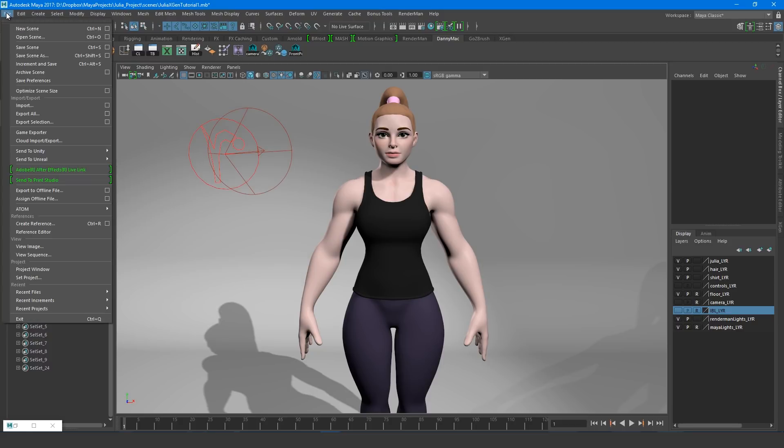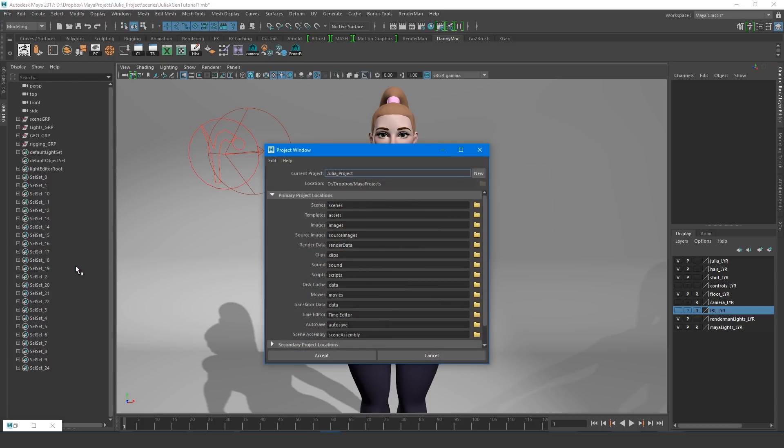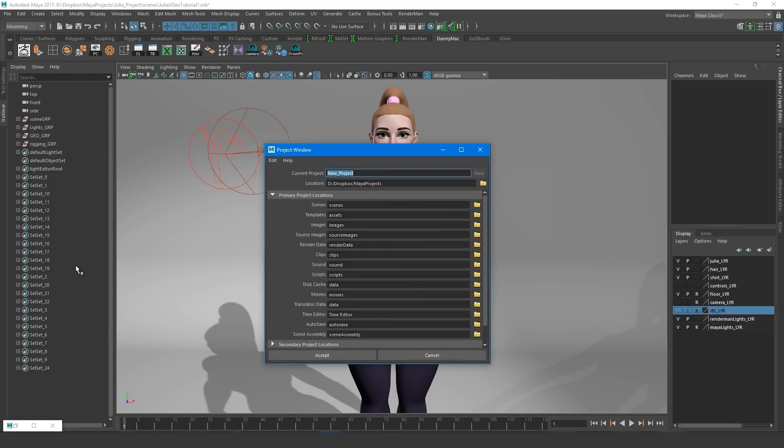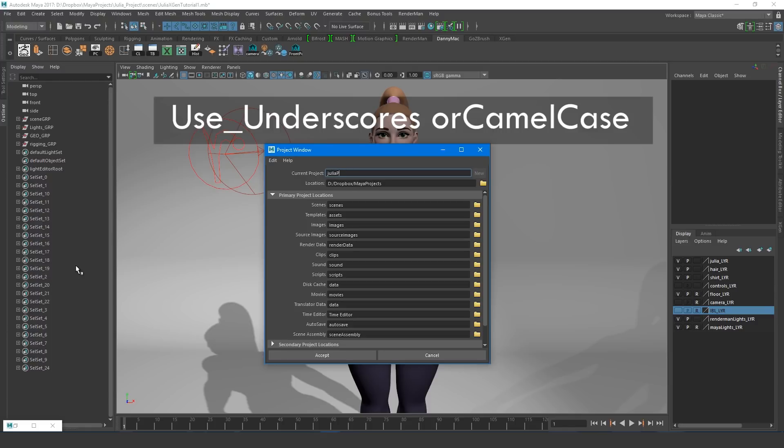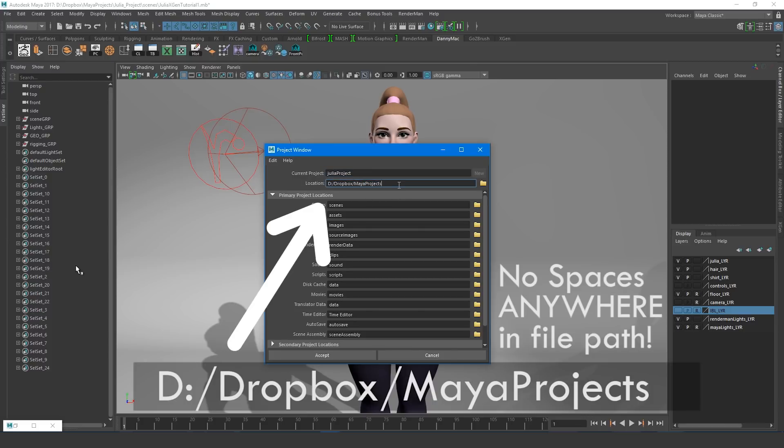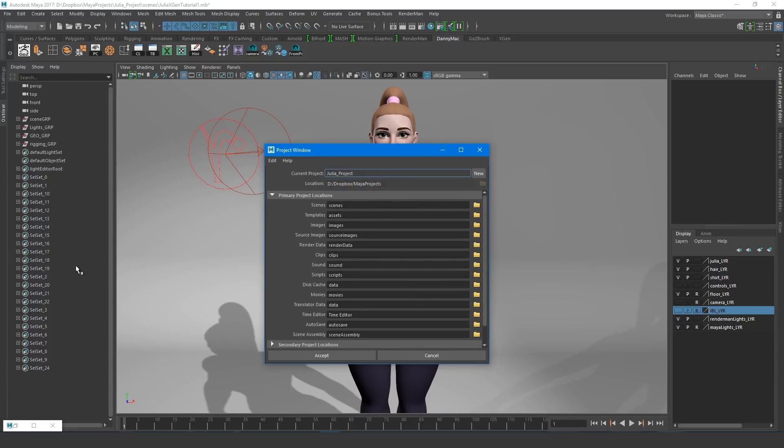Next we need to open up our project window and set our project. XGen is very particular about file structure and for whatever reason doesn't like it if there's a space anywhere in the file path. So I either use underscores or camel case instead of spaces. Once we get further into creating XGen, we'll take a look around the folder structure that it's created. From my experience, understanding the file structure will give you a better sense of how XGen is working and can help with the inevitable troubleshooting.